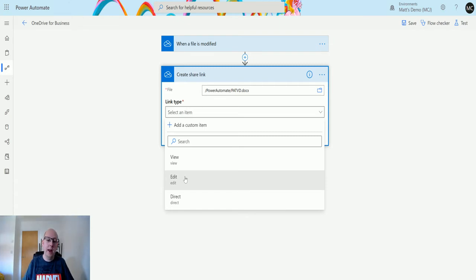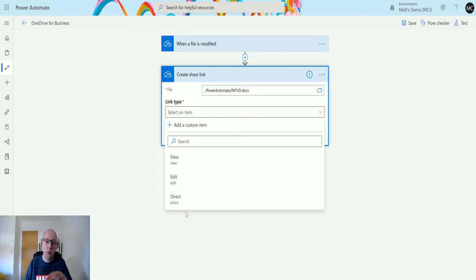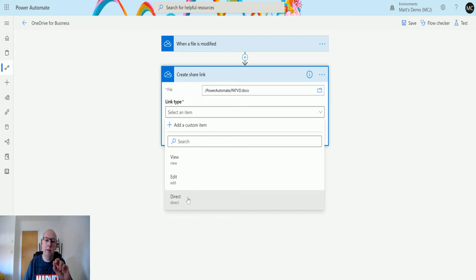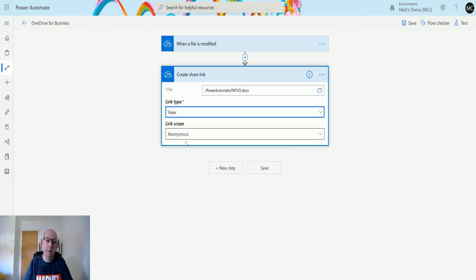Direct gives a specific person direct access to your file. You're basically specifying that direct access. We're not going to use that in this instance, but we're going to choose the view option here.